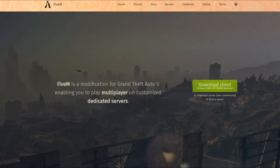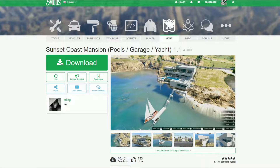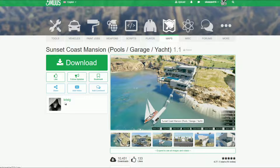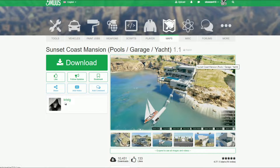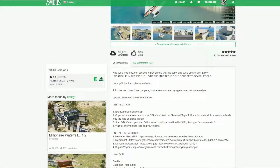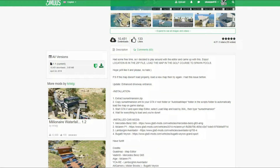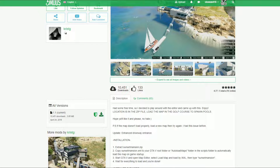The next link we want to go to will be Sunset Coast Mansion. This is a large, huge mansion on the side of the road and it is dope. It has a little backyard with a pool and everything, leading straight to the dock where you have your own boats. We're going to download this one for tutorial purposes. As I encourage everybody, before you download any script or mod, always read the description the author has provided. Then come to where it says 1.1 current and select the green arrow to download.